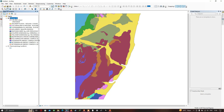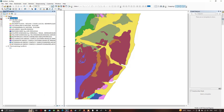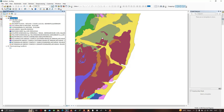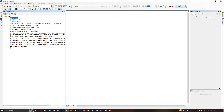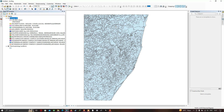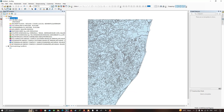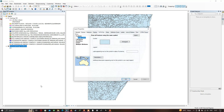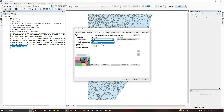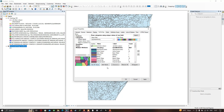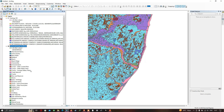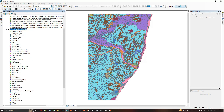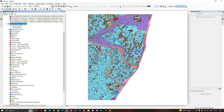The geology shapefile with all necessary details is now displayed. Similarly, let's view the geomorphology shapefile. Right-click, go to 'Properties,' then 'Symbology,' select 'Categories,' and choose 'Geomorphology.' Click 'Add All Values' and OK. You can now see a variety of geomorphological landforms colored in various colors for this particular district.